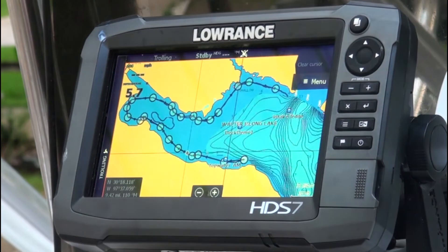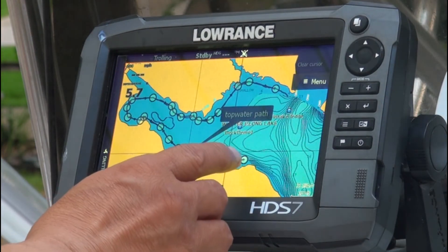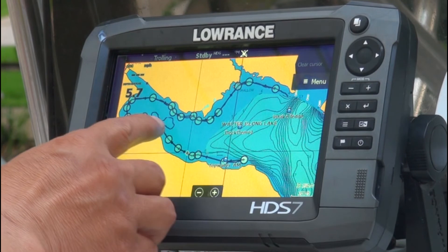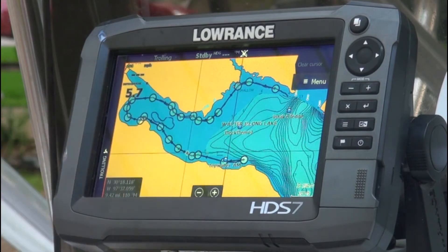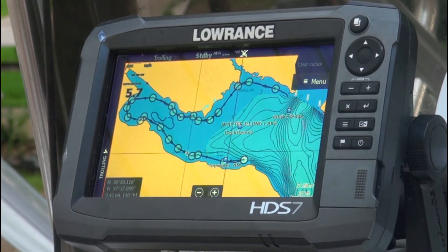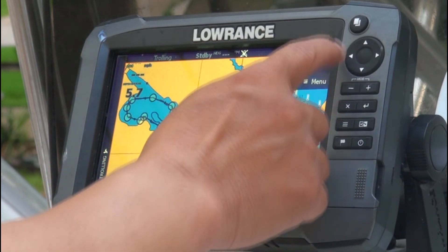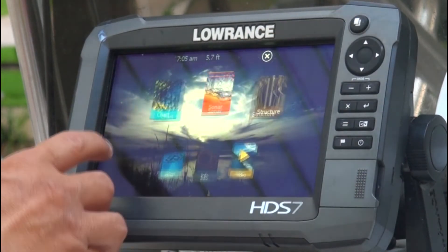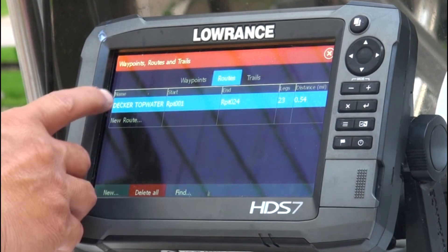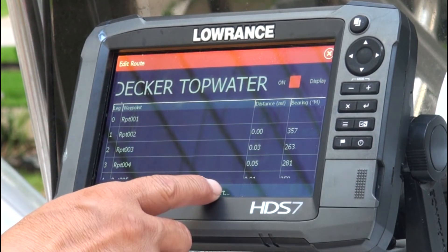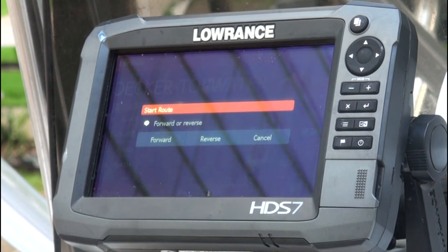Once you name it, save it. These are waypoints that it drops in to create that path and that route. Once you have the route created, on the water all you have to do is go into your route menu, select that route, and you can start it.